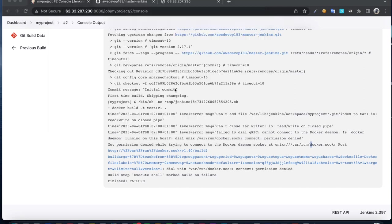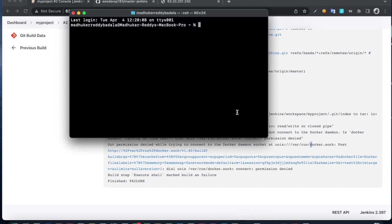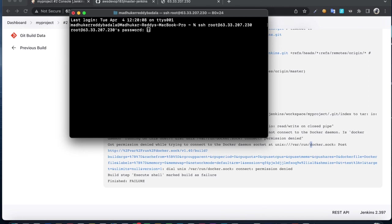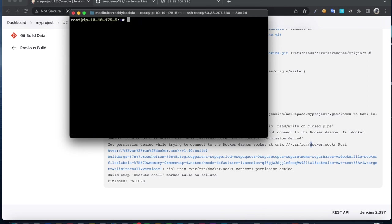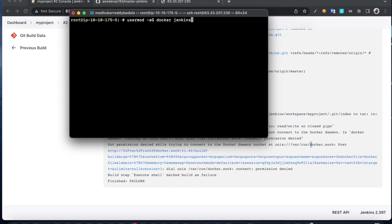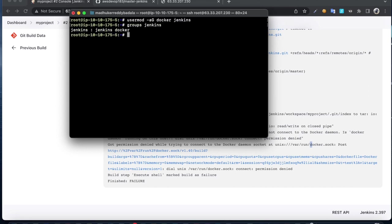I'm going to add the Jenkins user to the Docker group. Check groups Jenkins. This Jenkins user is now part of Docker group.